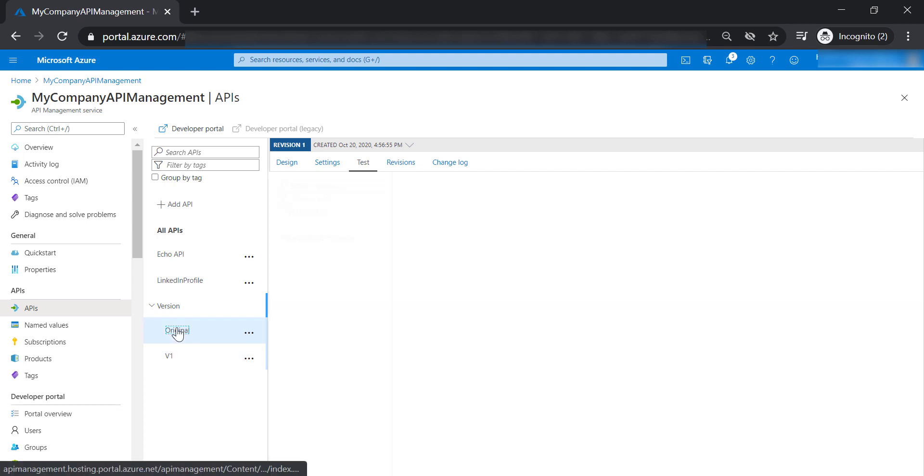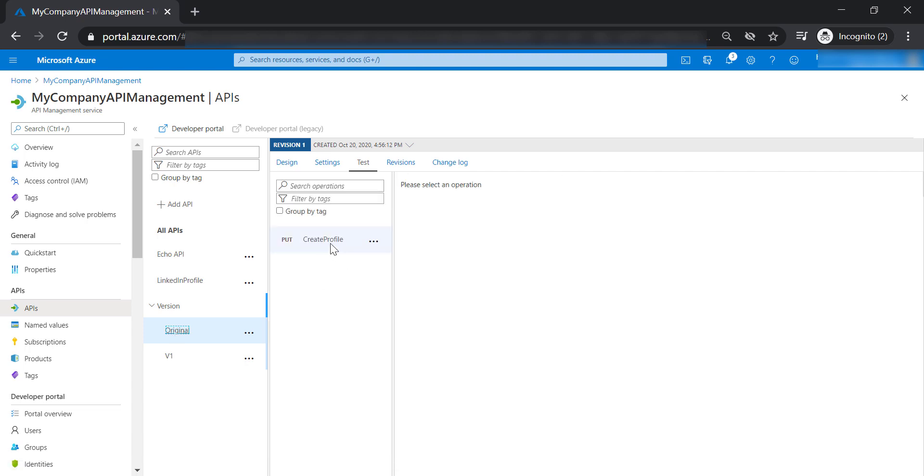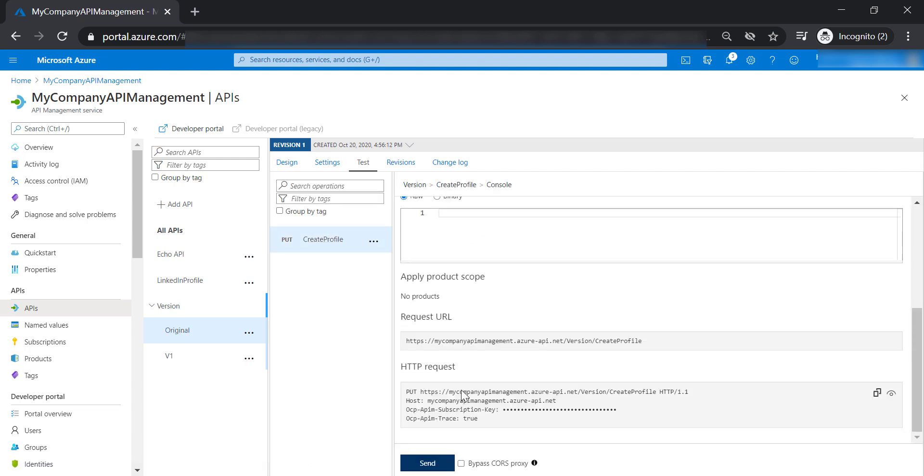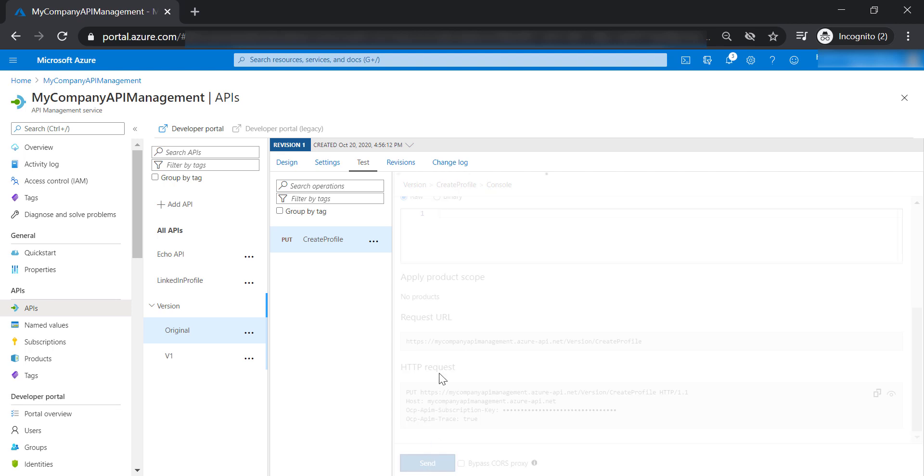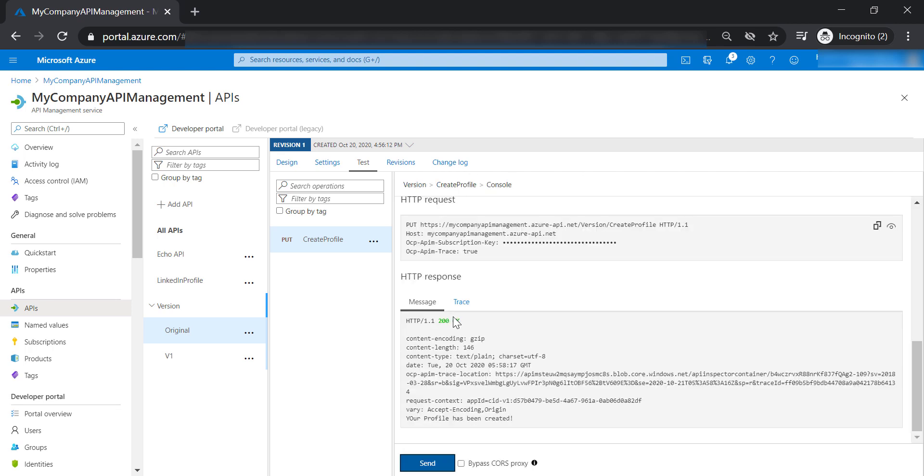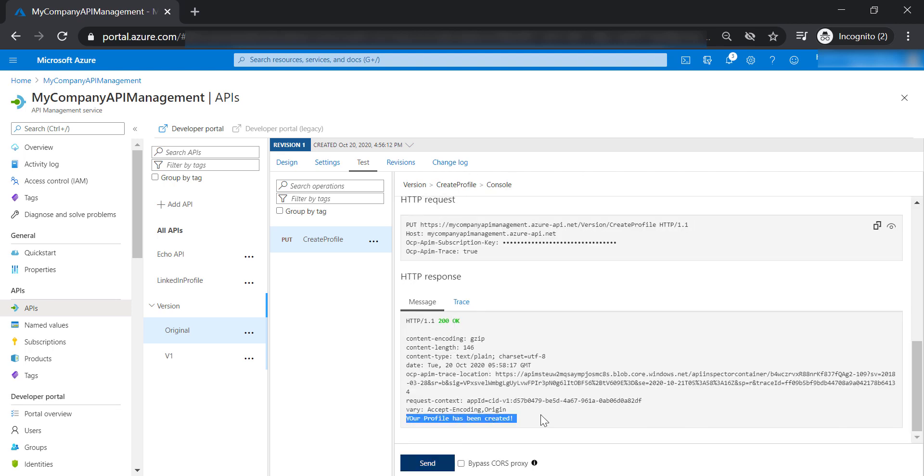And if we go back to the original version of our API, we're still getting the original text that says your profile has been created.